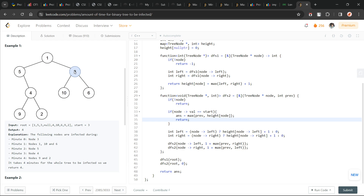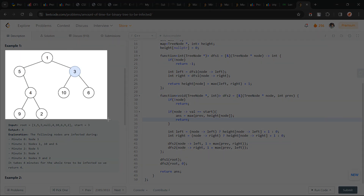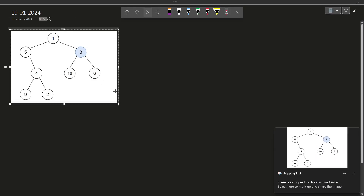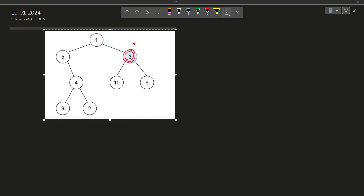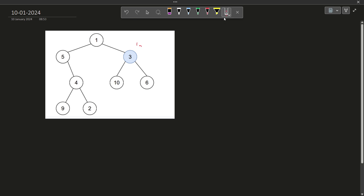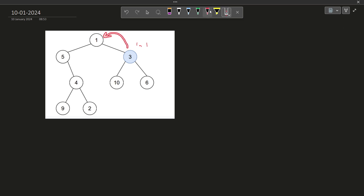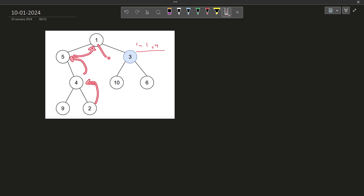If you read the whole problem statement, you will realize it is just the maximum height starting from this particular start node. So in this case, node 3 — what is the maximum height? This sub-tree will give a height of 1, this one also gives 1, and this particular sub-tree will give a height of 4. So I have to take the maximum of all of them: 1, 1, and 4. It is 4 because 1 comes from here, till here it is 2, then 3, and then 4.